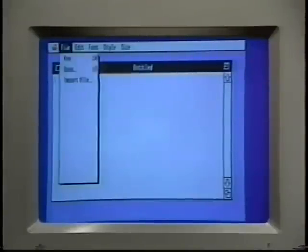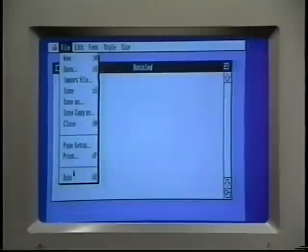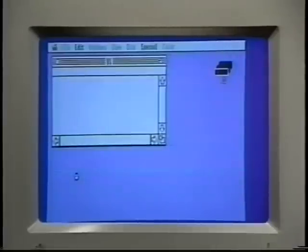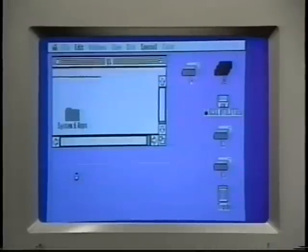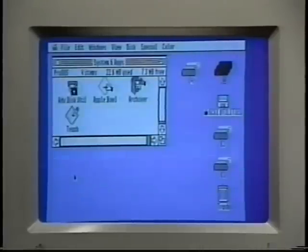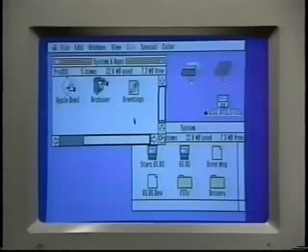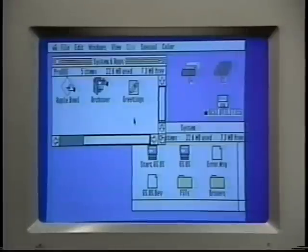When you're done using the application program, you just do Quit from the File menu, and you'll return to the Finder. This is a document icon. This one happens to be a Teach document, but most documents look a lot like a sheet of paper with one corner folded down.